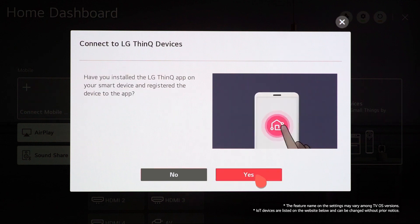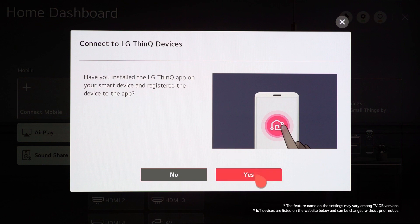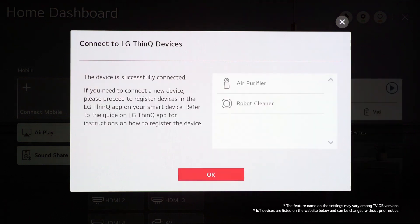Next, you should check if you installed the LG ThinQ app on your phone. The app must be downloaded so you can connect your IoT device to the TV from your phone. If you already have the app and have registered the device to the app, then it's all done.